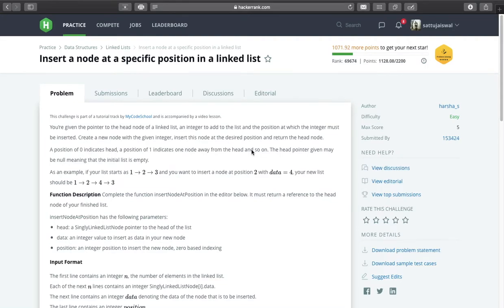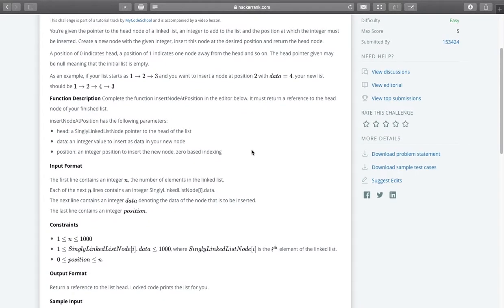Hello everyone and welcome to my channel CodingCart. Today we will try to solve one problem from linked list. The problem name is insert a node at a specific position in a linked list. So let us go through the problem.